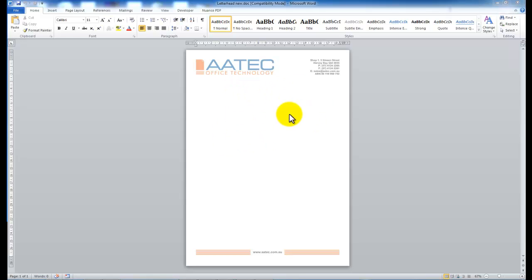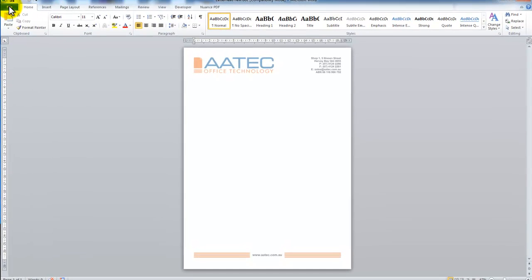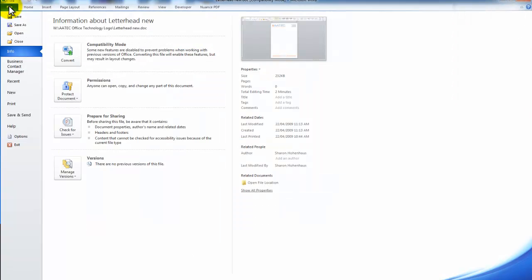So I've got my new letterhead here as a Word document. I open that up, it could be a PDF or any type of document. So I open it up, you then go to File and Print.